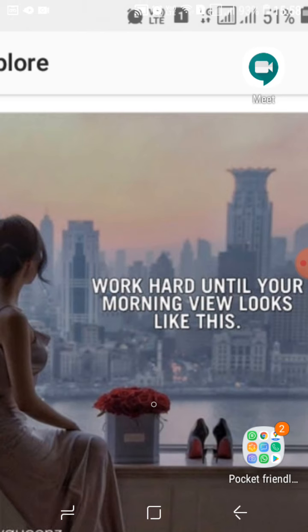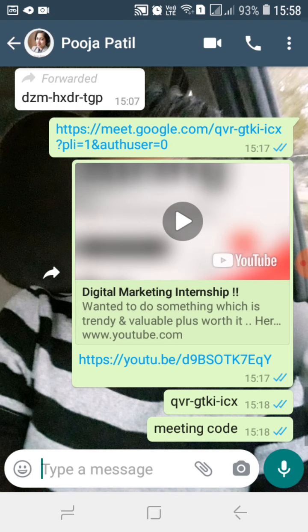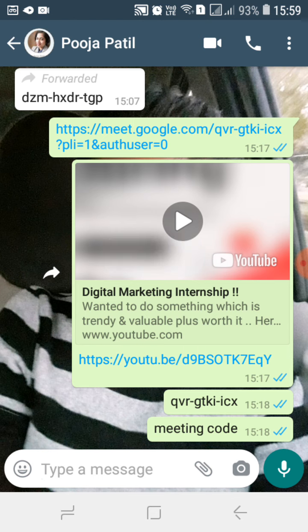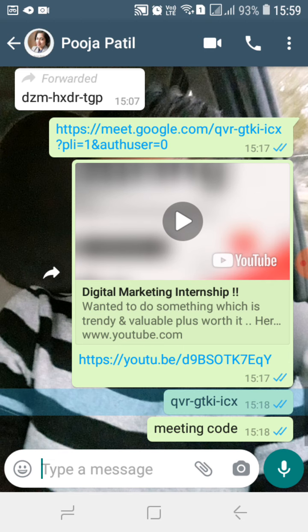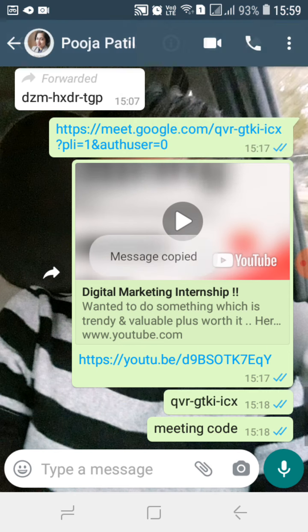On the screen you can see there is a Google Meet app on my home screen. First of all, before going into the meeting app, I need to copy a code. On the screen you can see there is a meeting link. Instead of copying the link, I can also take the meeting code, which is nothing but 'qvr-gtki-icx'. That is the meeting code, and I will copy that.